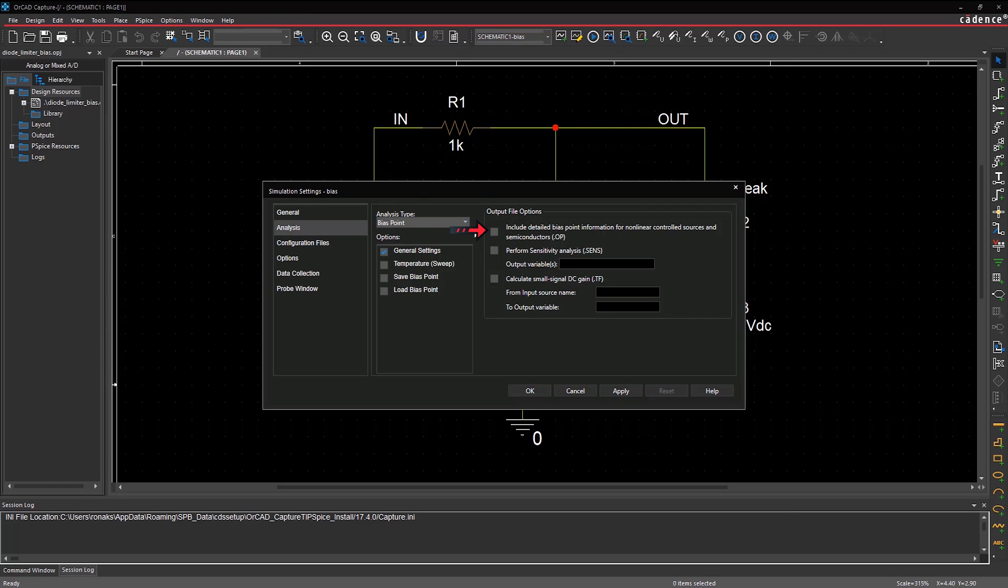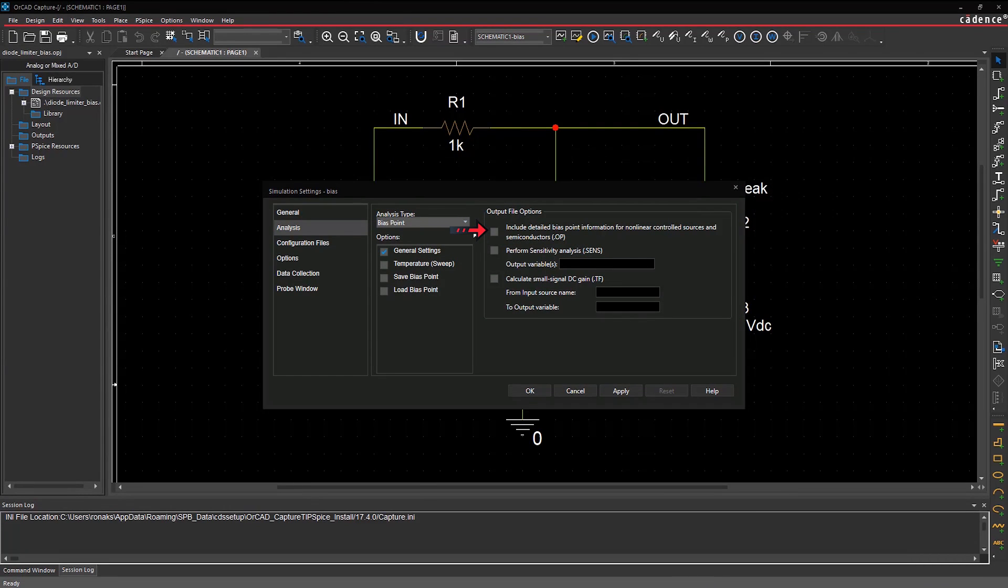One, you can choose to include detailed bias point information if you have non-linear controlled sources and semiconductors in your schematic.